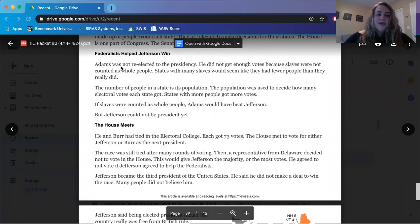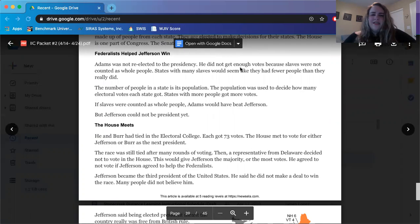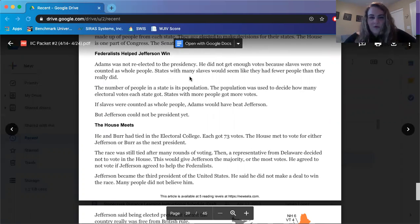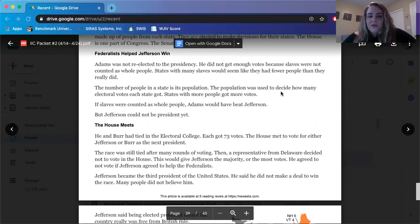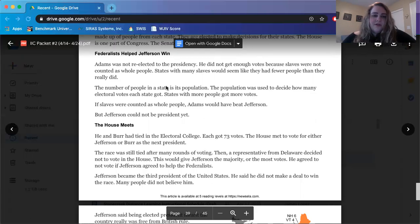Federalists helped Jefferson win. Adams was not re-elected to the presidency — he did not get enough votes because slaves were not counted as whole people. States with many slaves would seem like they had fewer people than they really did. The number of people in a state is its population, and the population was used to decide how many electoral votes each state got. States with more people got more votes. If slaves were counted as whole people, Adams would have beaten Jefferson.